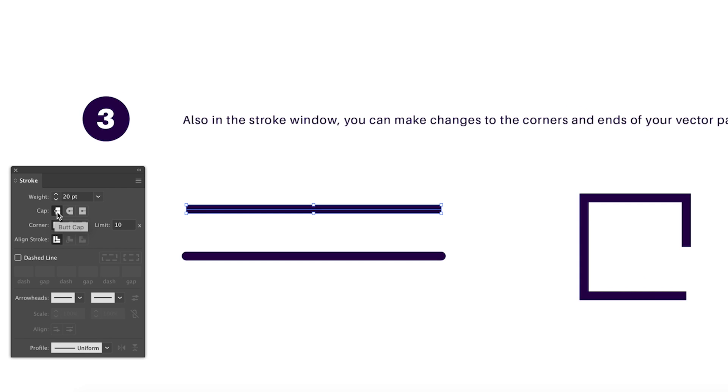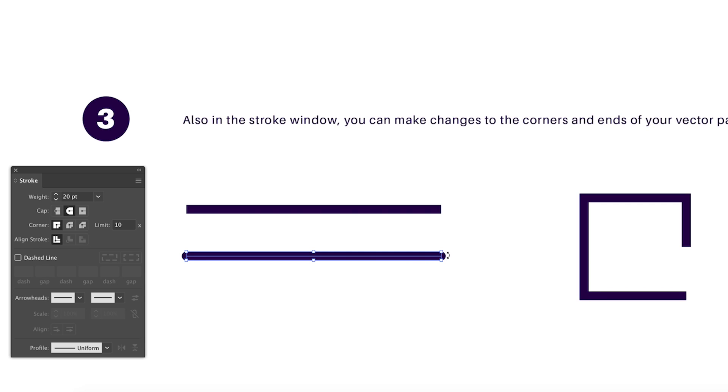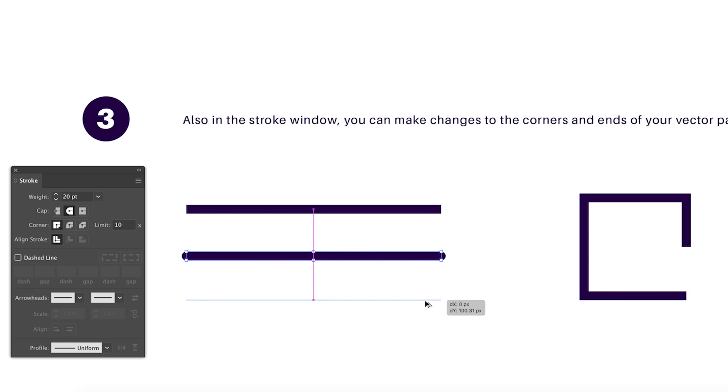The second line utilizes a round cap, which obviously results in the line being rounded at the very end. And the third setting is a projected cap, which essentially is a butt cap that kind of extends out from the vector line itself.